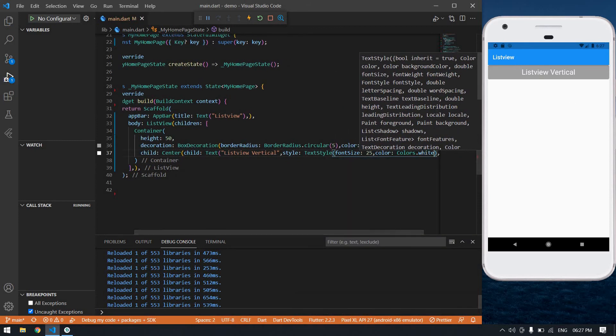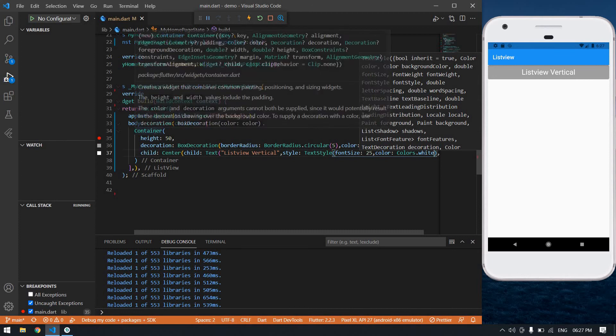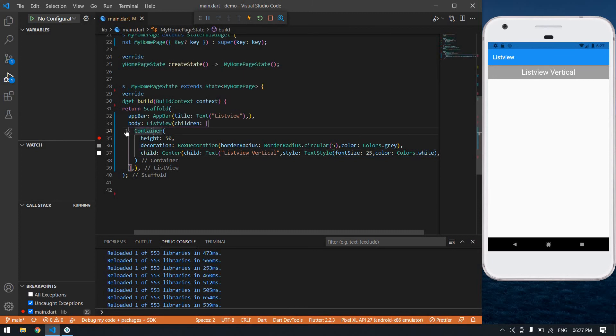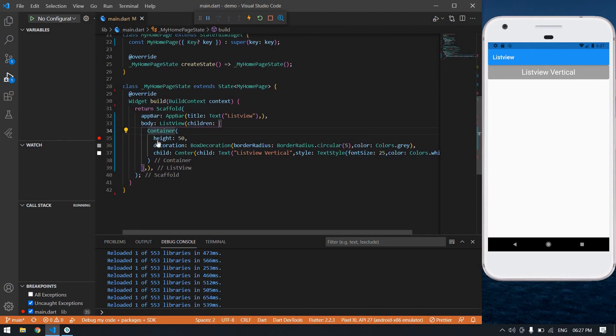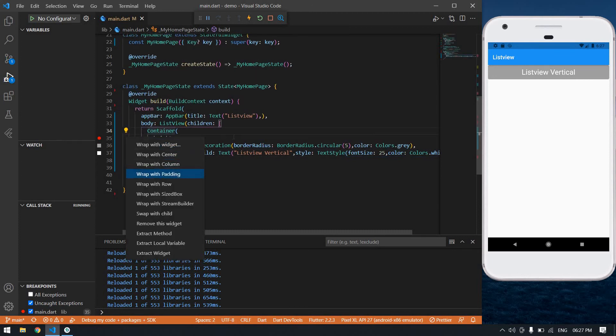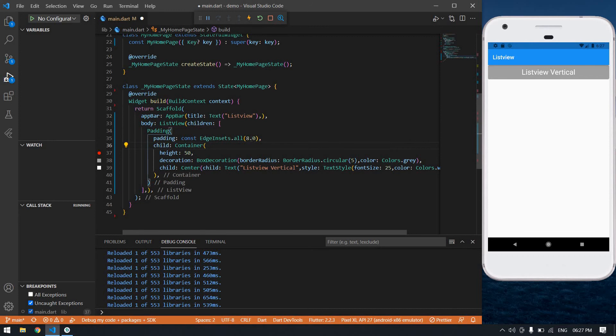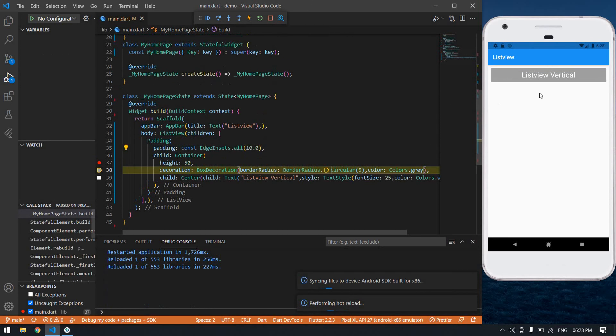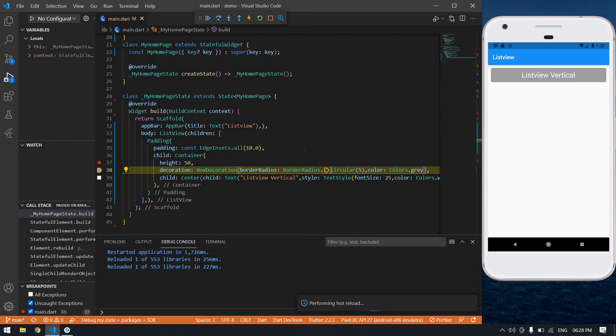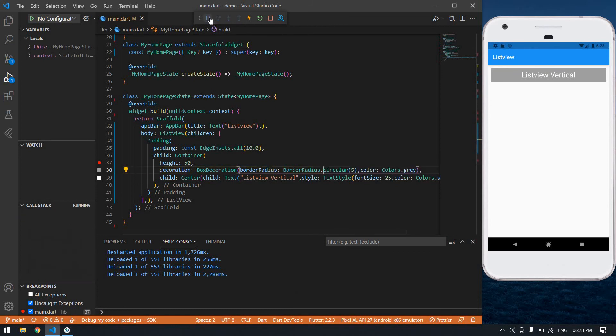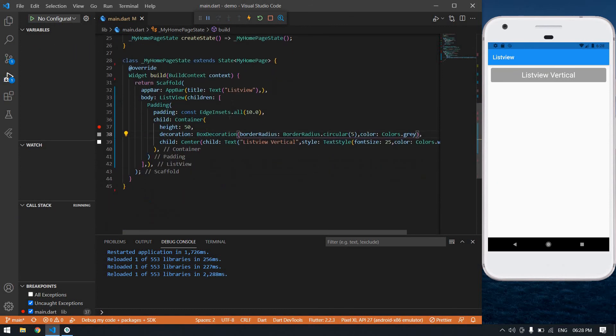It's nice, also I'm going to wrap this container into a padding. I think it's 10, save this.